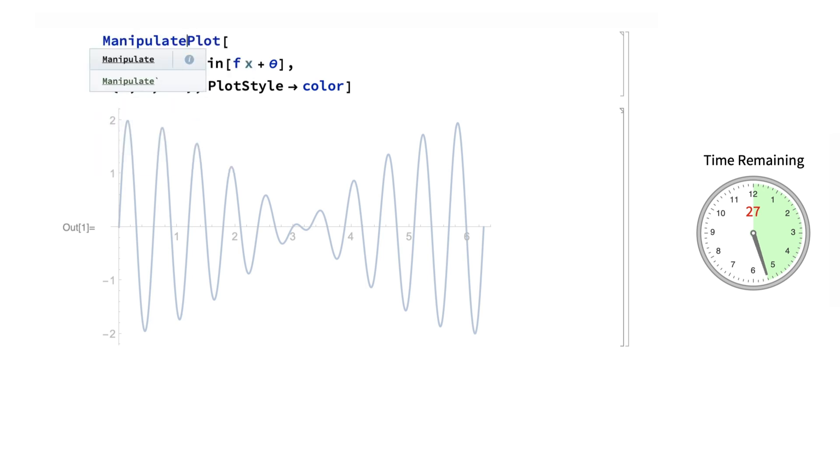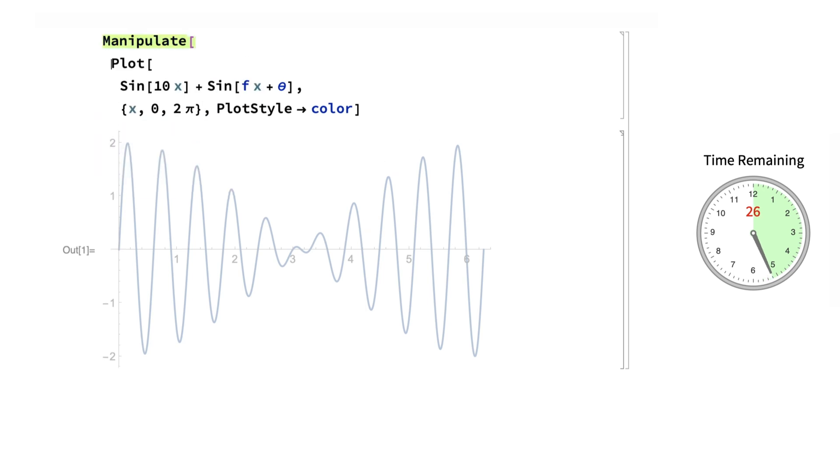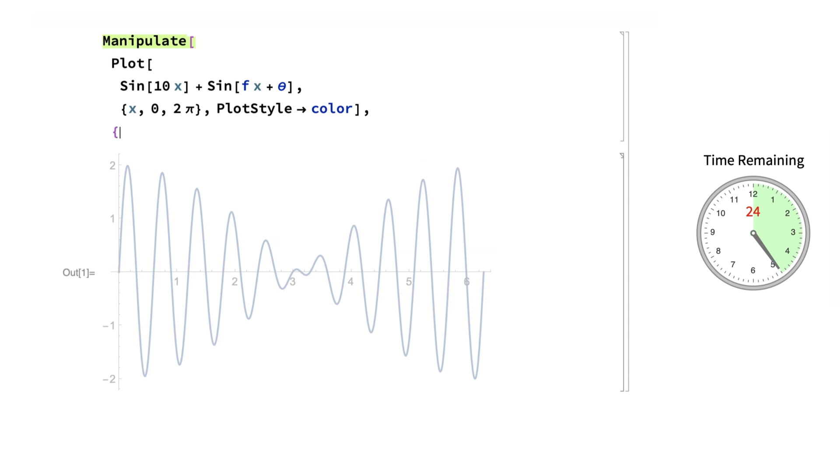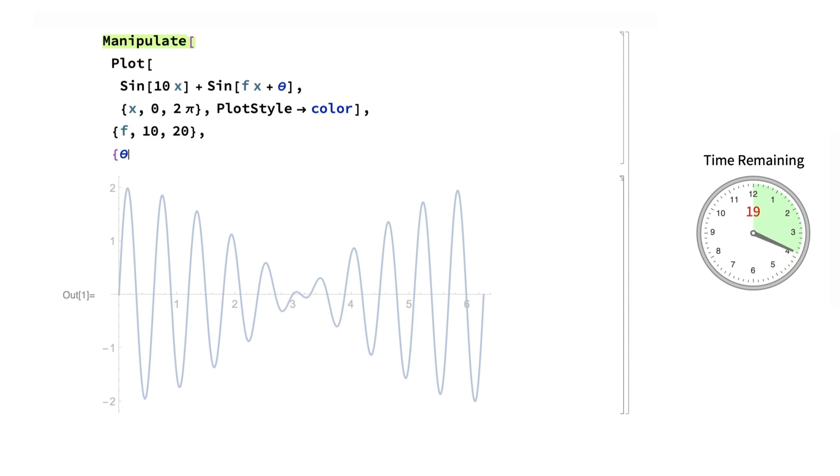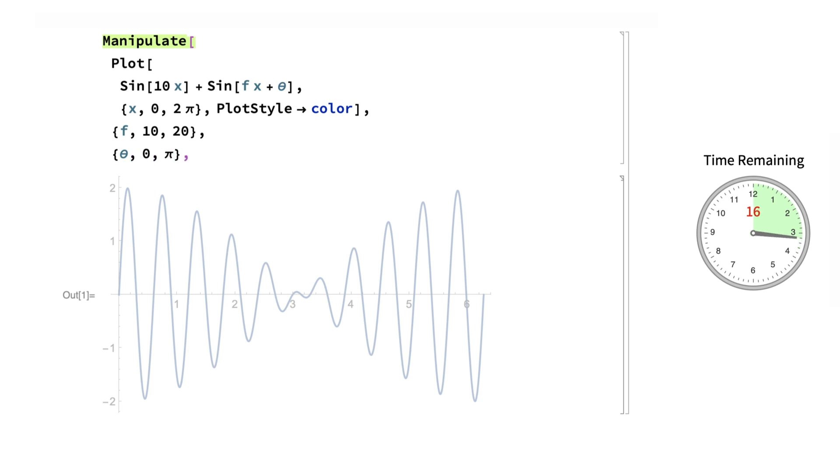Now, we need to make an application out of this, and tell it what the possible parameter values are that the user can choose from. f can be between 10 and 20, and theta from 0 to pi, and the initial color of the image will be blue.